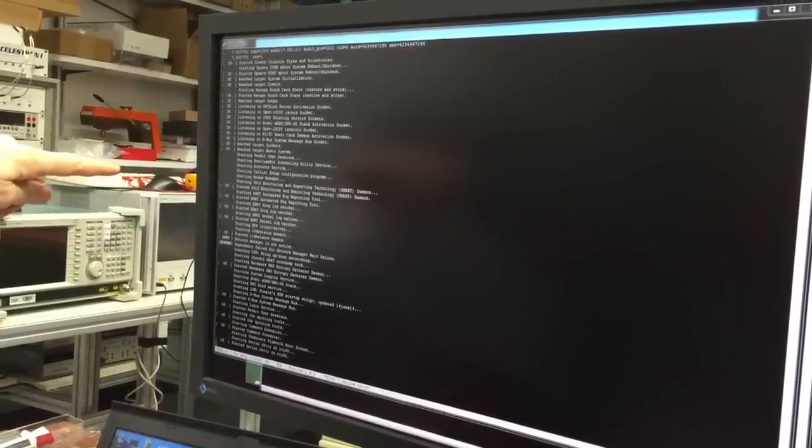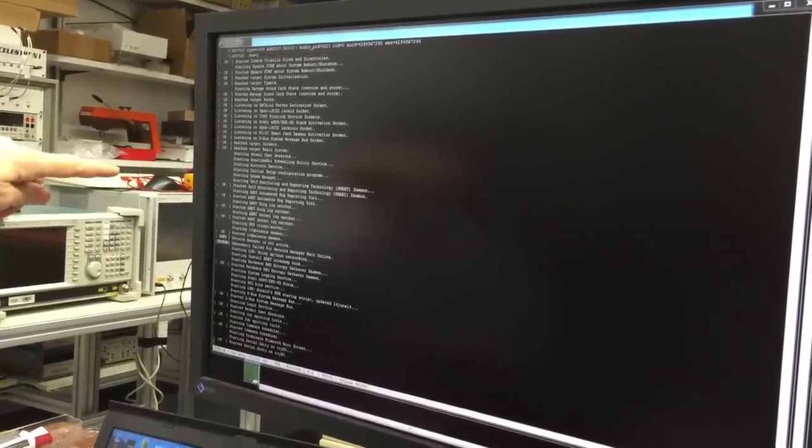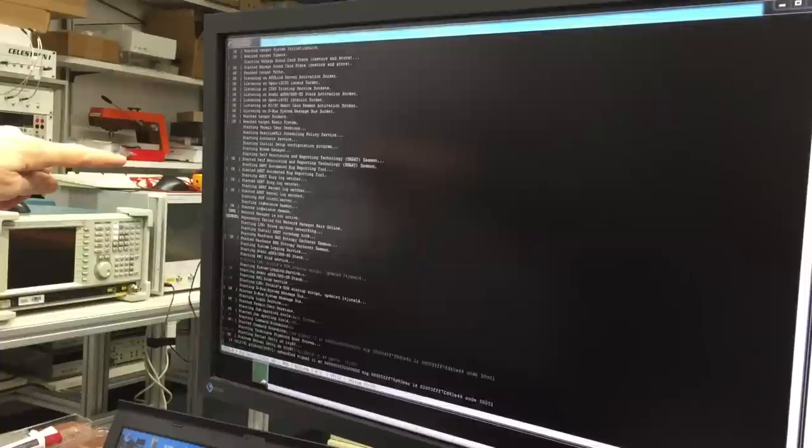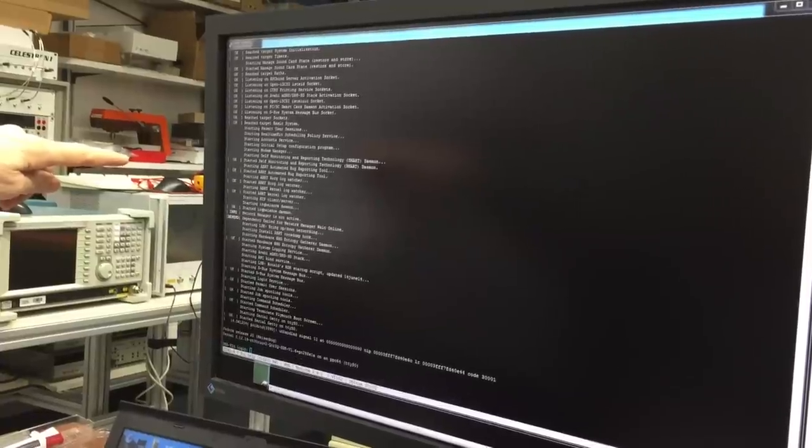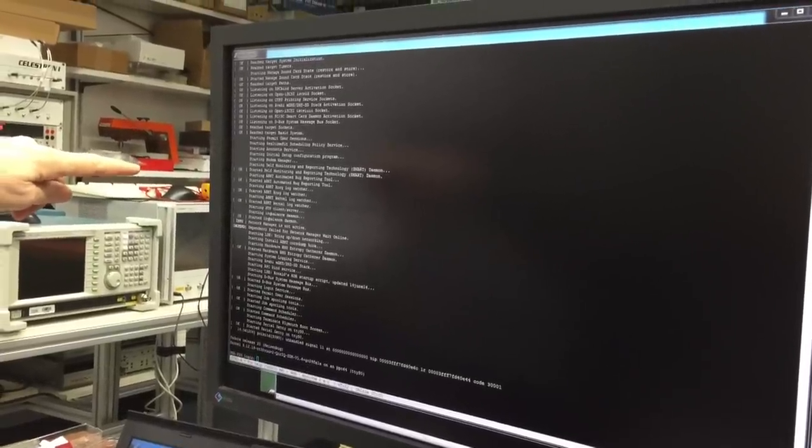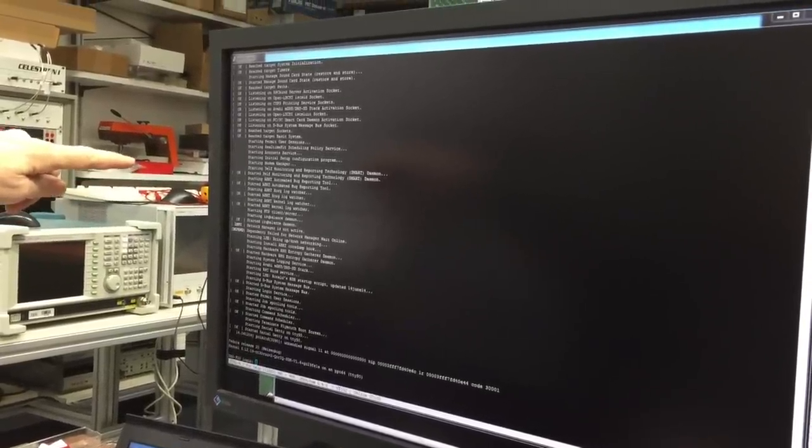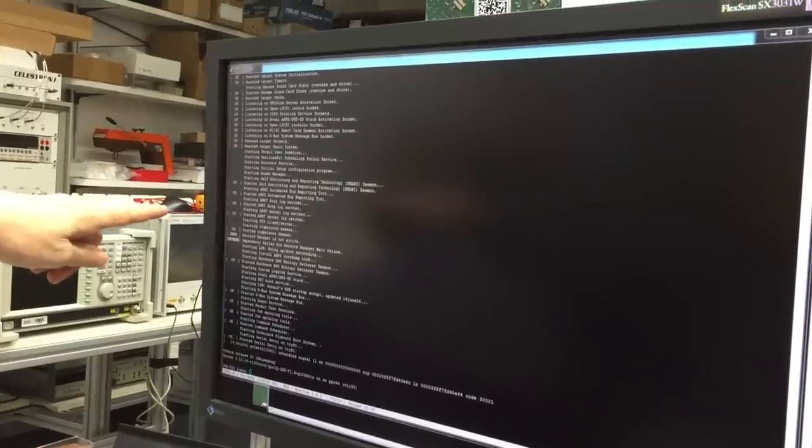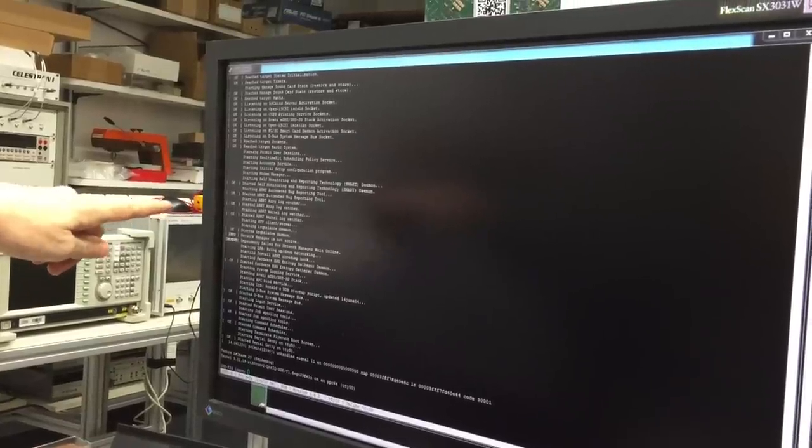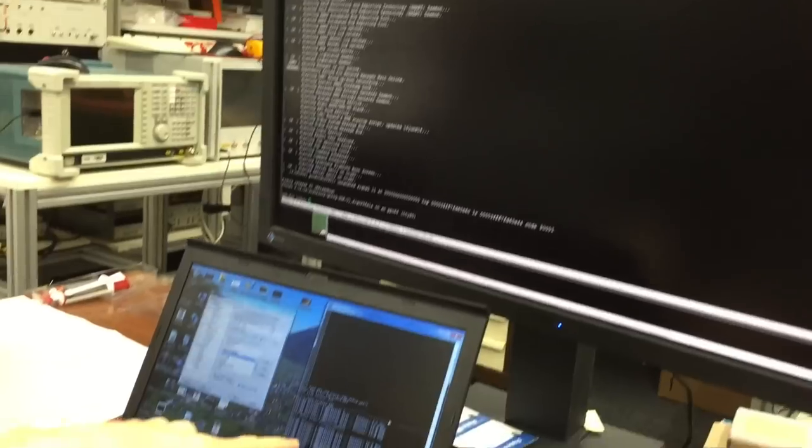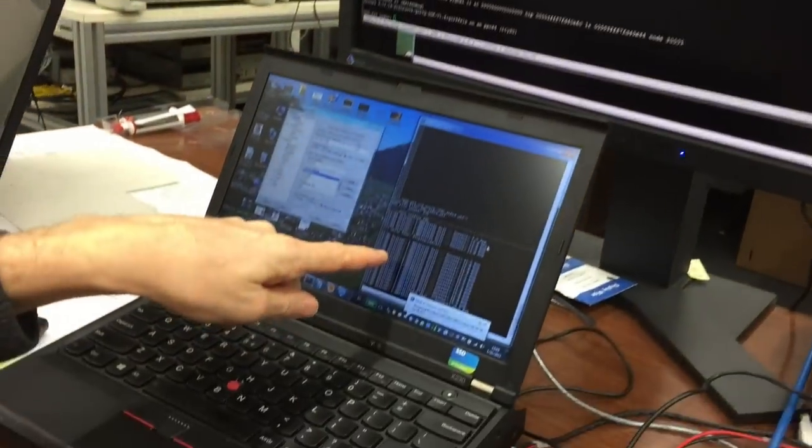And we'll get a login prompt in a minute. Now while we see this logon, let's go back to this screen here.